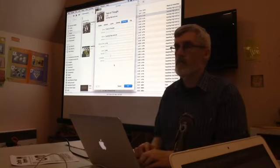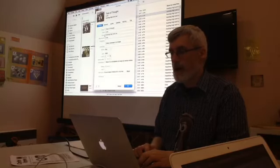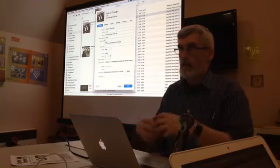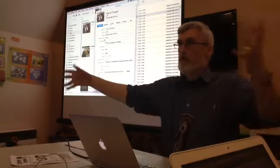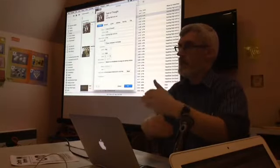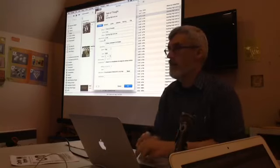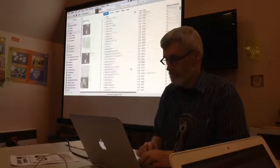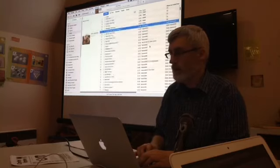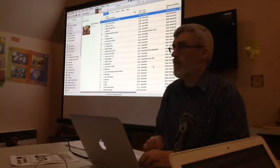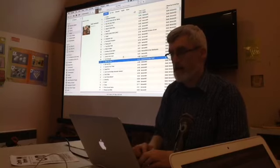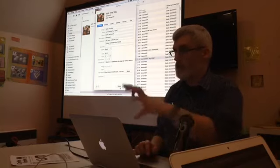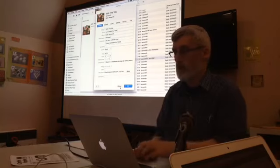The 'Sort As' fields let you override the displayed values and use something else for sorting. It's also worth noting the difference between 'Artist' and 'Album Artist'. For compilation discs — for example, Queen music performed by various people — the Artist field is for the individual track but Album Artist should be set to 'Queen' so that the entire album is sorted under the right artist.